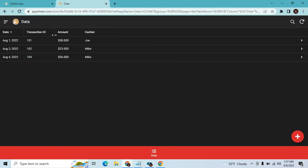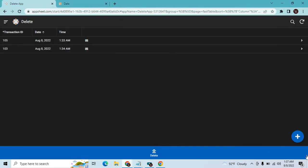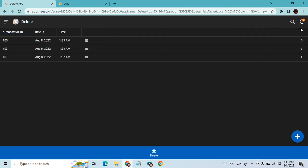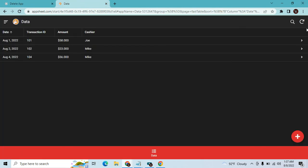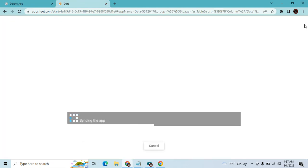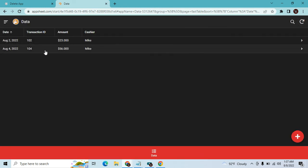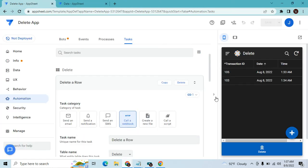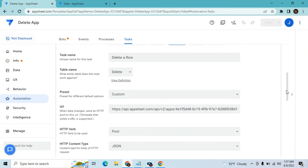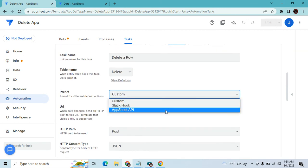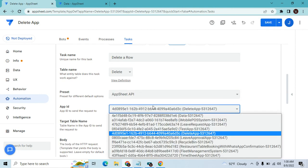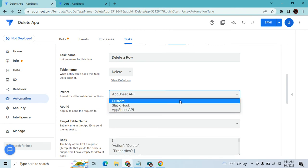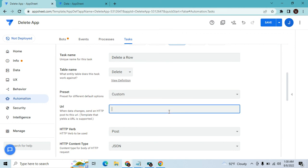Let's test the custom option. Refresh the app. This time I want to delete Transaction ID 101 — add the data and hit Save. It's deleted, same result. So you have two options: use the AppSheet API preset and select the target app, or use Custom and construct the URL yourself.